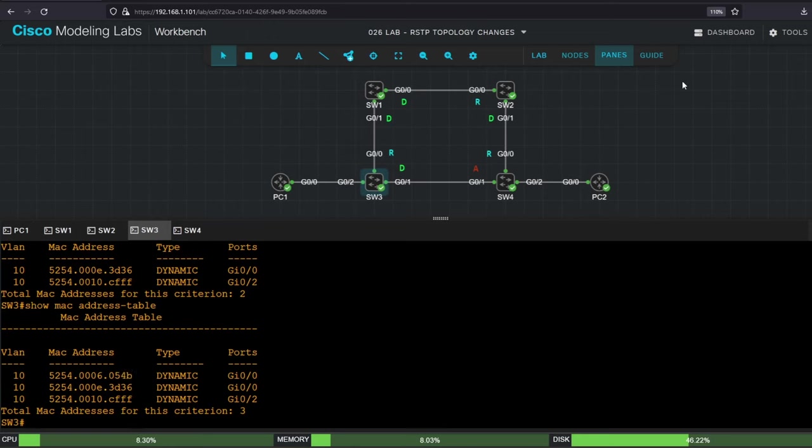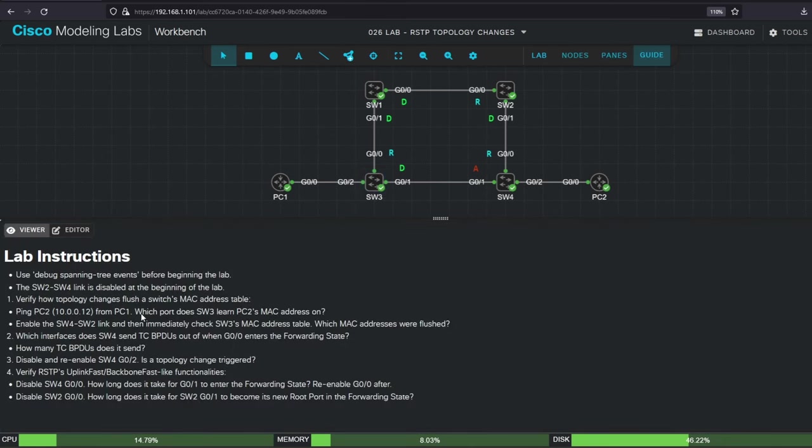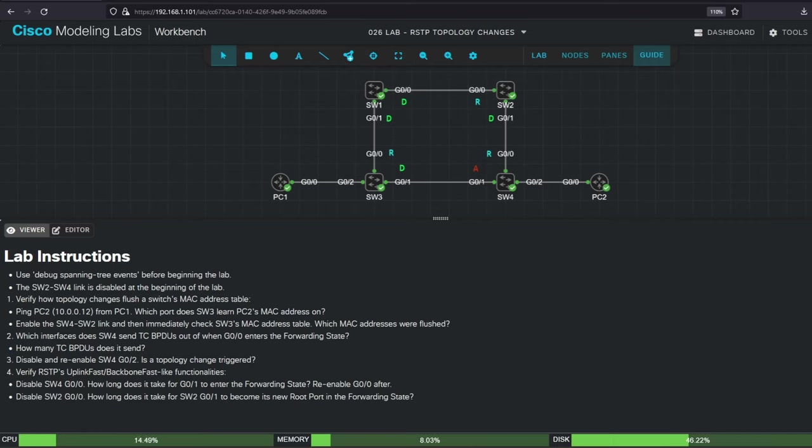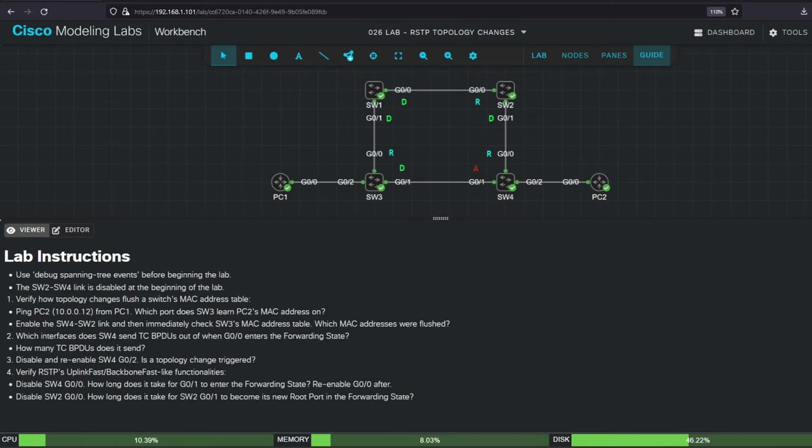Okay, let's return to the lab notes for step 2, which asks which interfaces switch4 sends TC BPDUs out of when G00 enters the forwarding state, and also asks how many BPDUs it sends. So before checking, let's consider what we learned in the lecture video. When an RSTP switch experiences a topology change, it sends TC BPDUs out of all non-edge designated ports and its root port. So when switch4 G00 comes up, it becomes switch4's root port, and G01 is an alternate port. G02 is designated, but it's an edge port so it shouldn't send TC BPDUs. Therefore, switch4 should only send them out of G00.